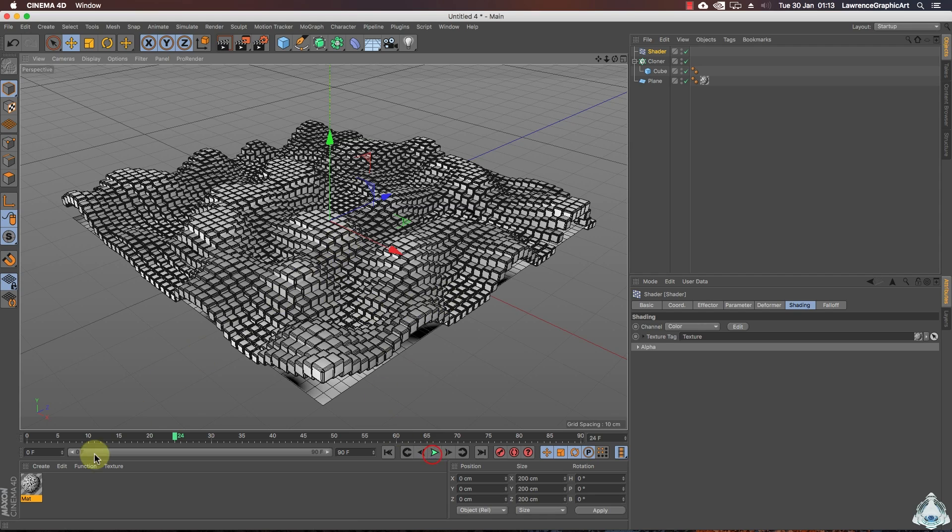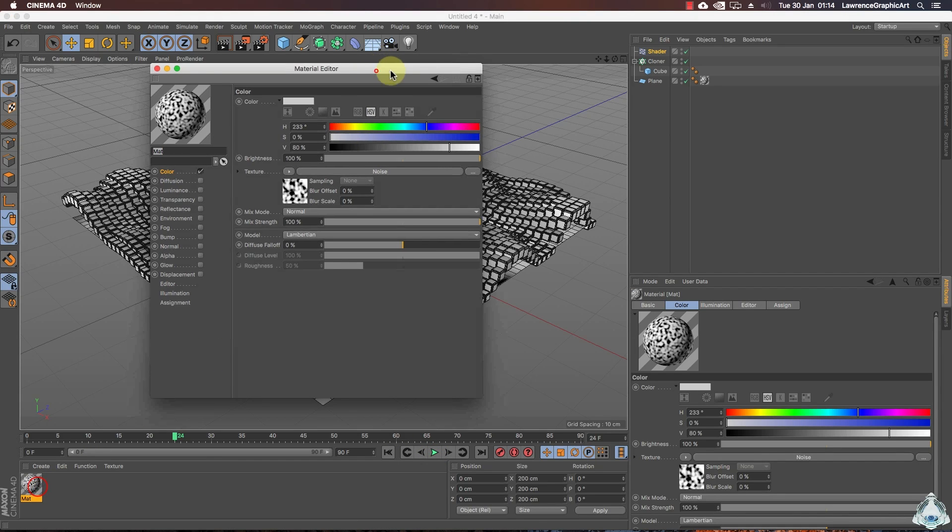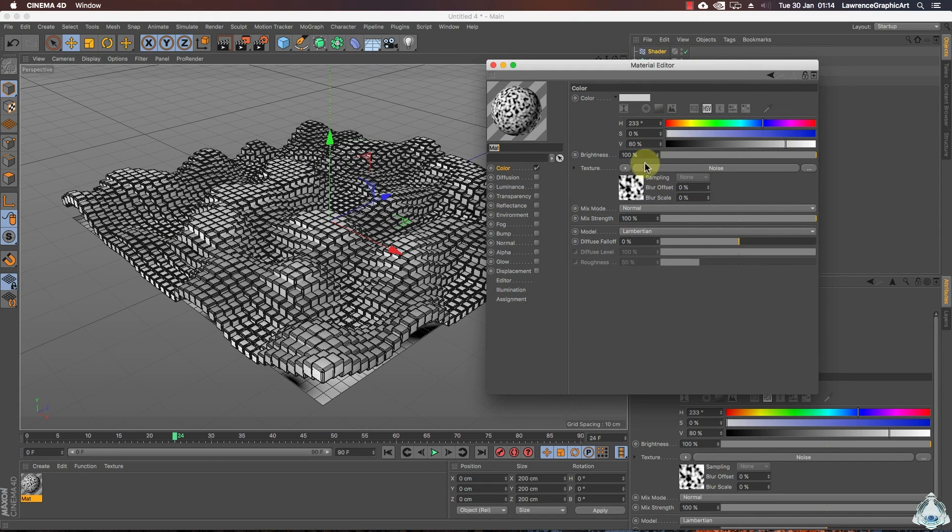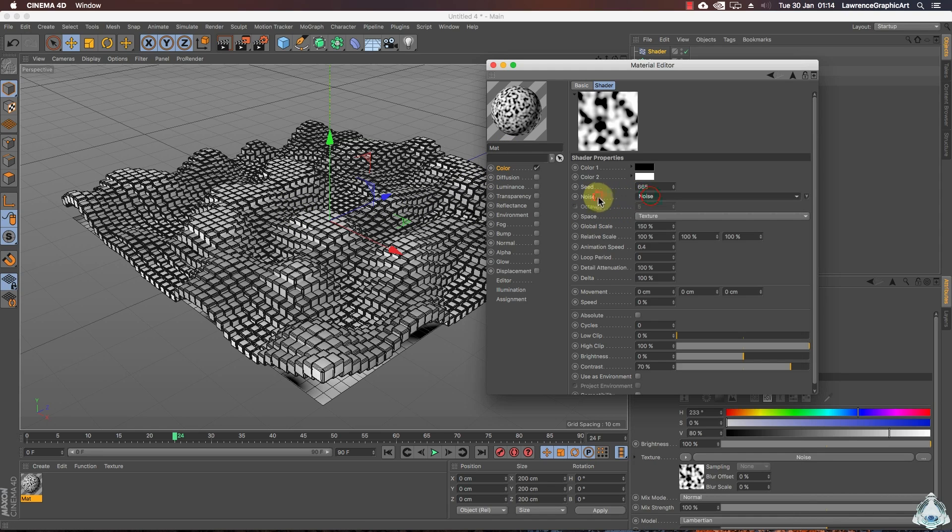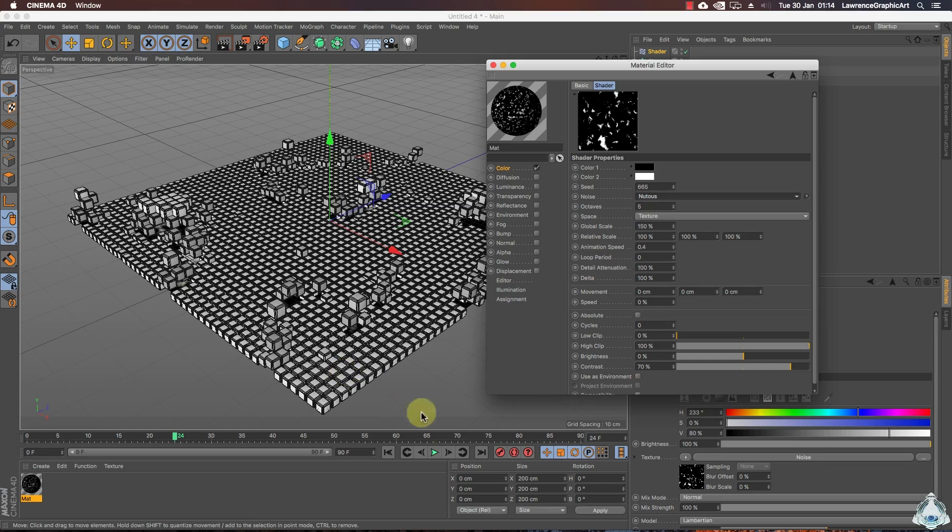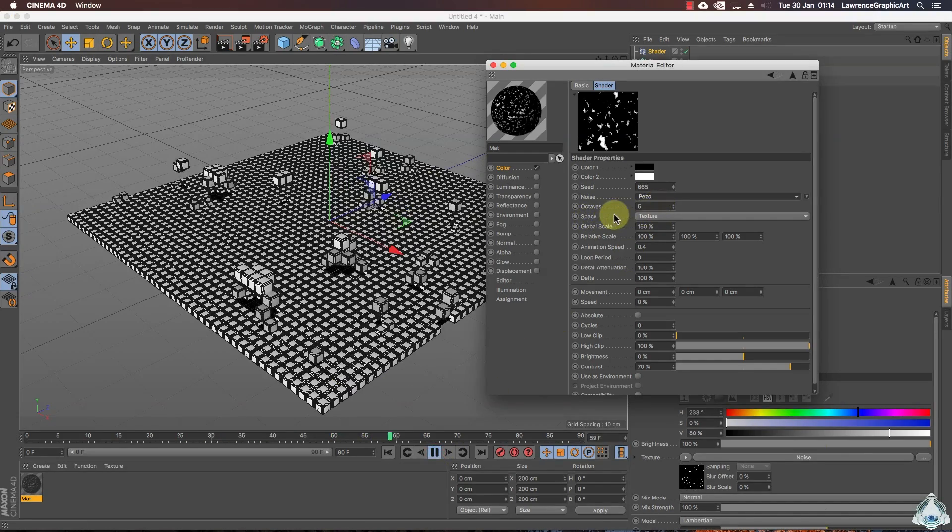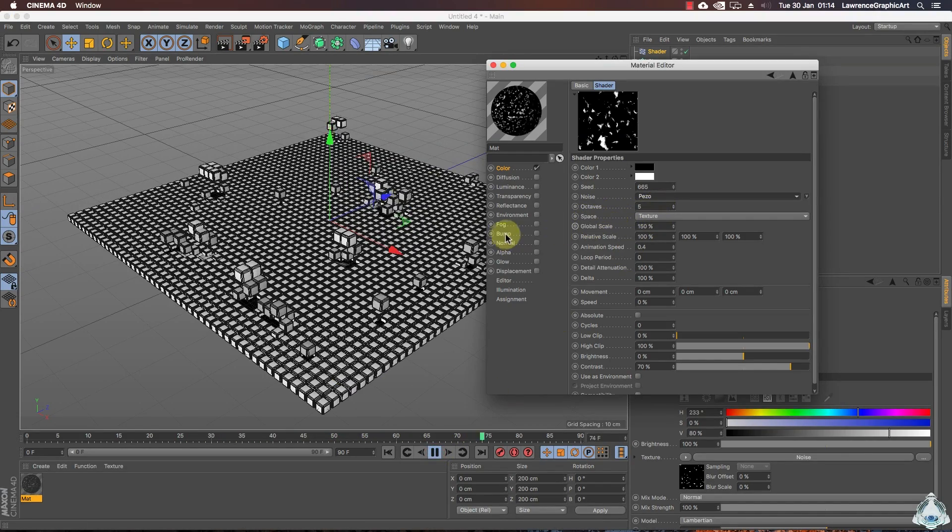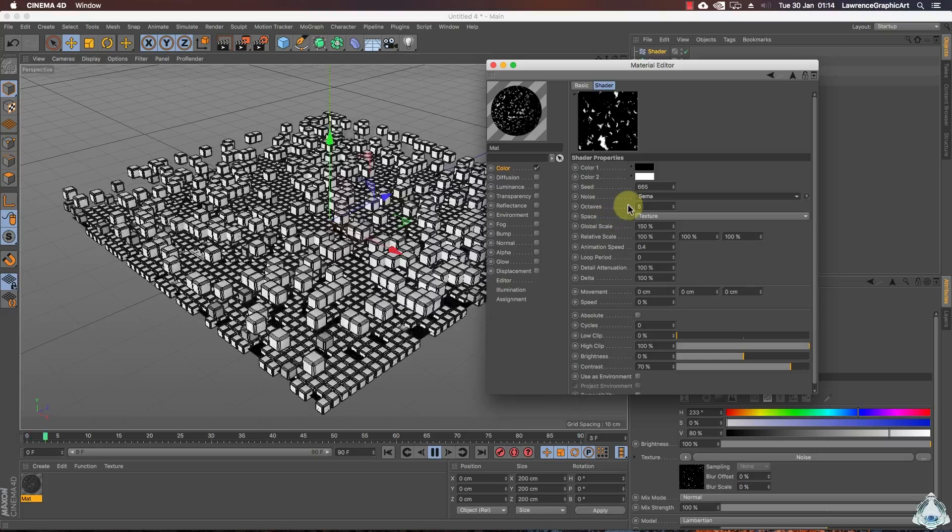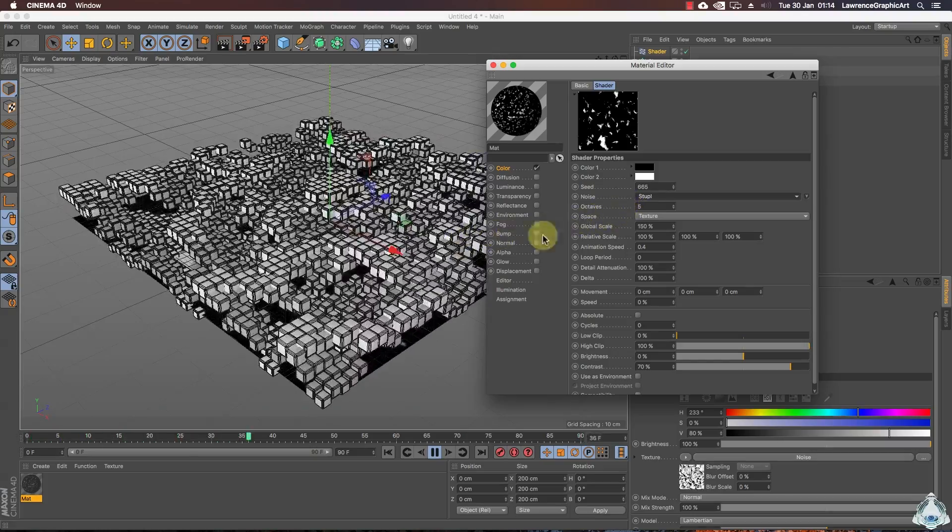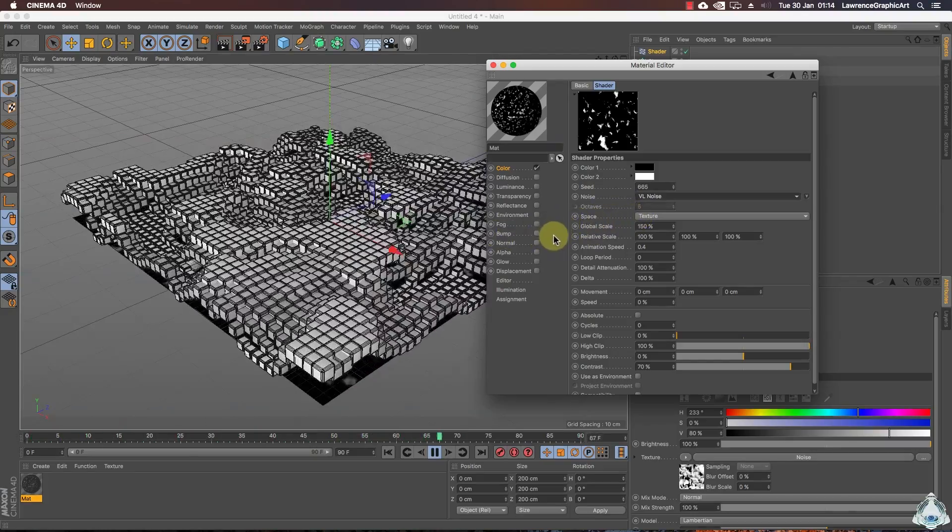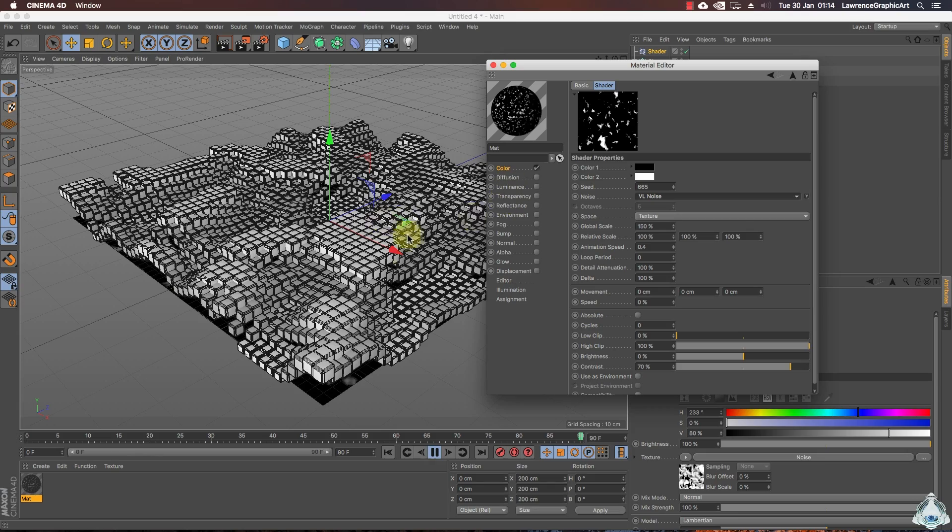Now I will show the shader effector in action and click on the material. As you can see that boxes grow or shrink depending on the color. So in the shadow areas it makes them shrink and in the white areas makes them bigger. Now I will try some noise. And I prefer Wavy noise.